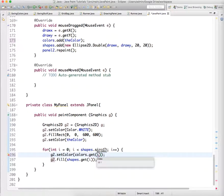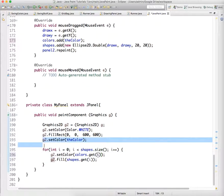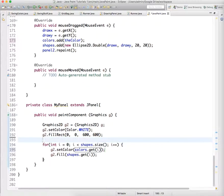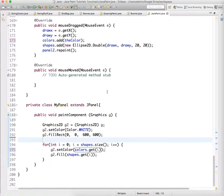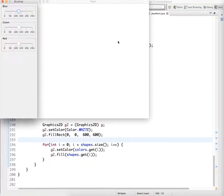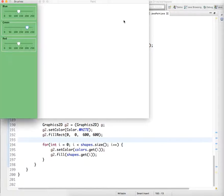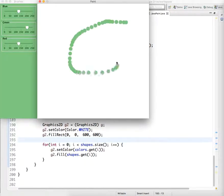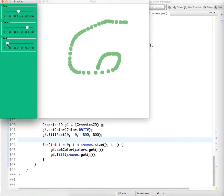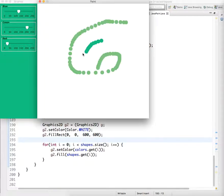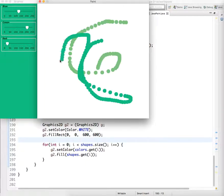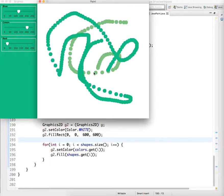Because we now have an ArrayList of color objects that is in parallel with the ArrayList of shape objects. And so now if we run it, we can draw, it's green, and change the color, and continue drawing. And the color of the previous objects does not change, which is pretty neat.